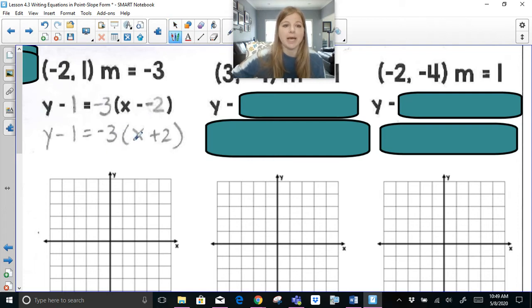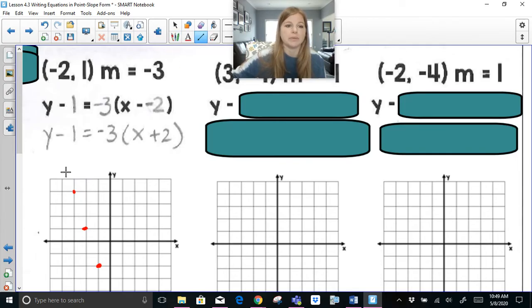I'd plot my point at (-2, 1) and plot my slope of negative 3 — down 3 to the right 1, or up 3 to the left 1 — and there's my line.